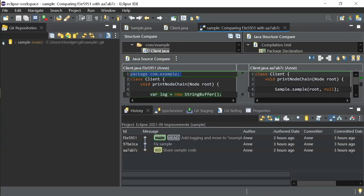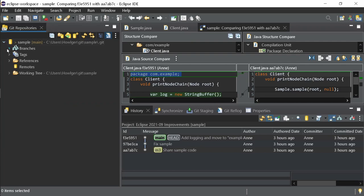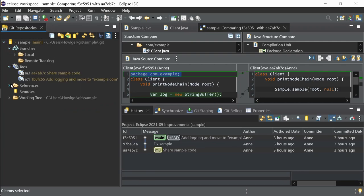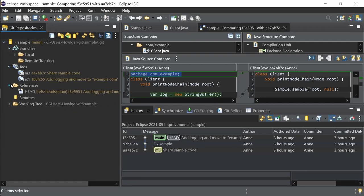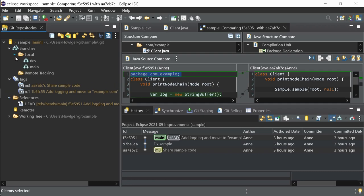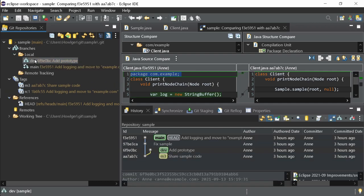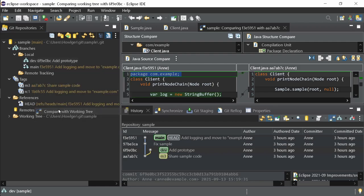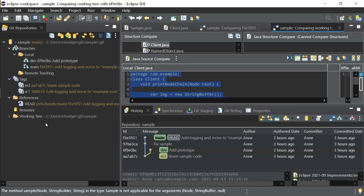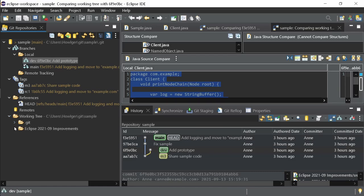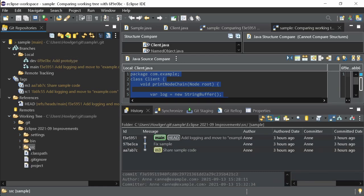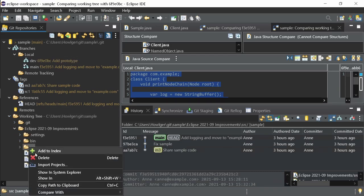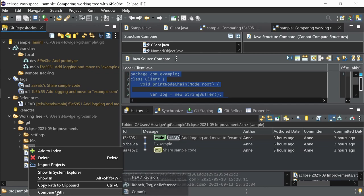In the Git repositories view, the right-click menu provides options to compare a branch, a tag or another reference with a working tree. Starting from a branch, tag or reference, use Compare with Working Tree. Starting in the Working Tree with a file or folder, choose an item of the Compare with submenu.